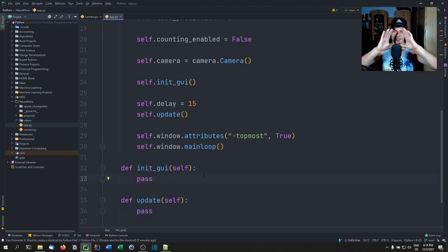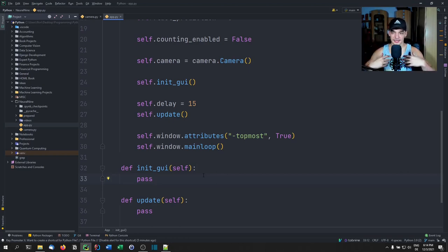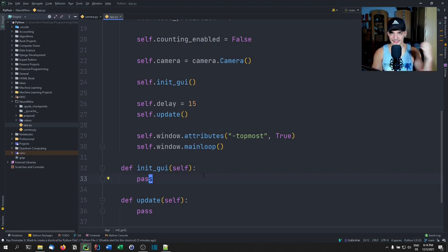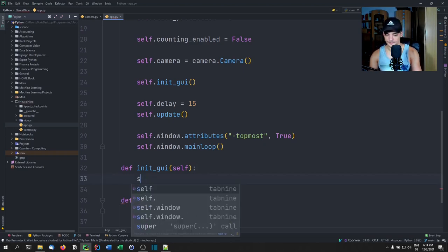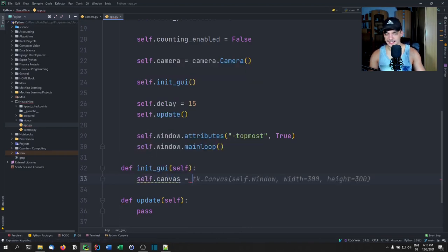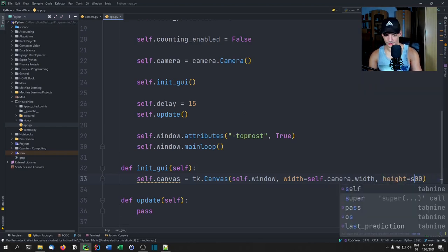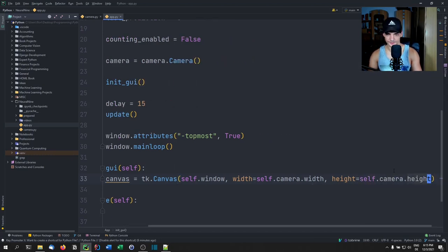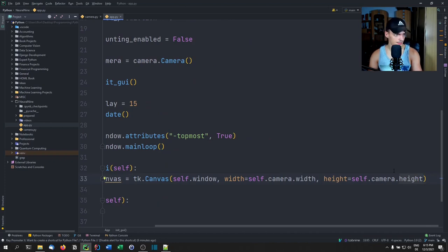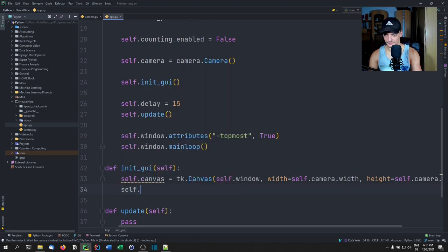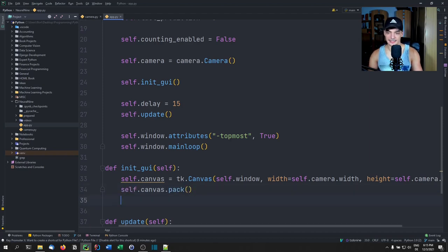For the GUI, we want a canvas where we can see the camera picture, plus buttons to add new training examples for contracted and extended arms, reset the score, train the model, and so on. First we say self.canvas equals tk.Canvas(self.window, width=self.camera.width, height=self.camera.height), then self.canvas.pack() to add it.